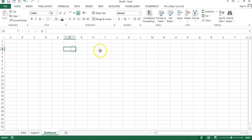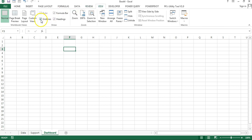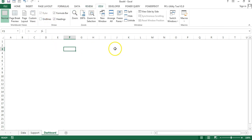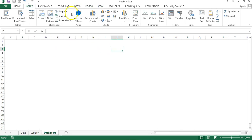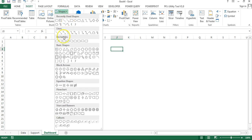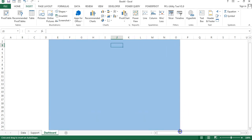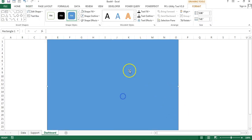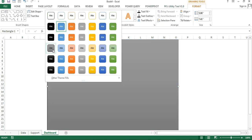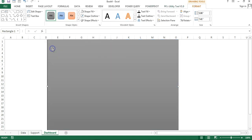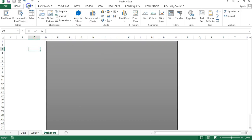Going to the dashboard sheet, I'll create the initial design. First I'll remove the grid lines by going to View and unchecking grid lines. Then I'll insert a rectangle shape and drag a large rectangle. I'll go to Format and Shape Styles and choose a style for it.